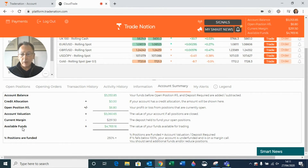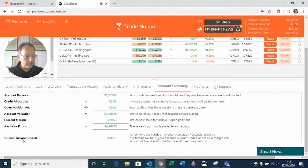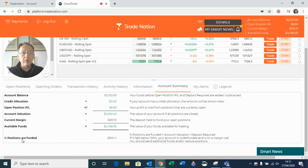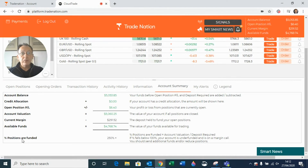Down here we have something called percent positions are funded. This is a useful number because it gives us the ratio between your account valuation and the deposits — you divide account valuation by the deposits and turn that into a percentage. 250% or above is a very healthy situation to be in.